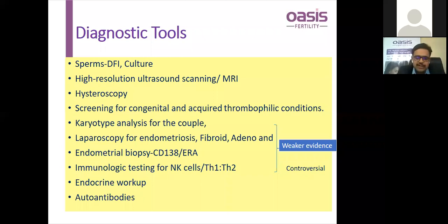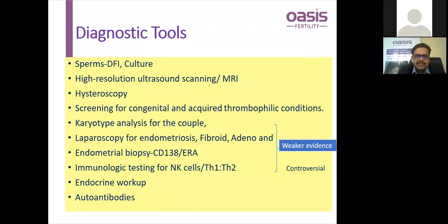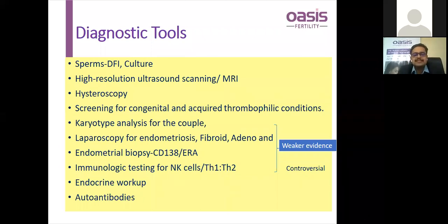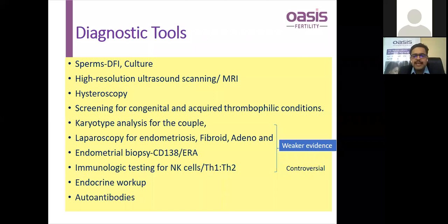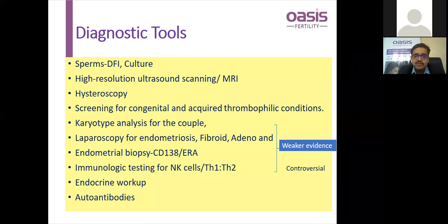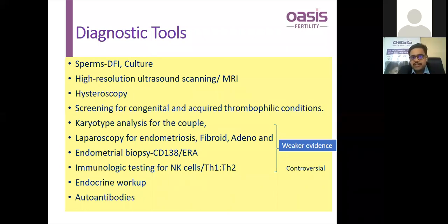Karyotype analysis for the couple is important for detecting balanced translocations and inversions, which can be correlated with RIF. Laparoscopy has an important role in ART practice for RIF cases. Small hydrosalpinges, adhesions, endometriosis, and some cases of adenomyosis can cause poorly receptive endometrium, and a see-and-treat laparoscopy principle can be followed — hydrosalpinges can be treated by clipping, and mild to moderate endometriosis is better treated than managed expectantly.